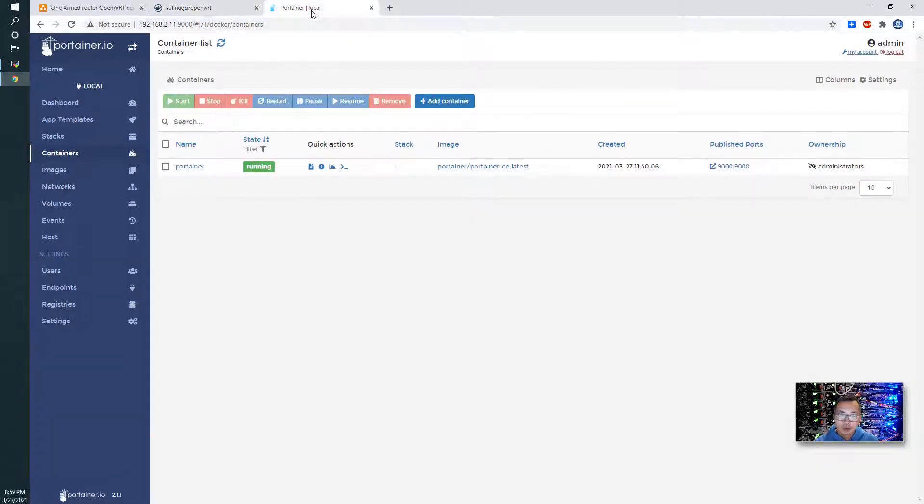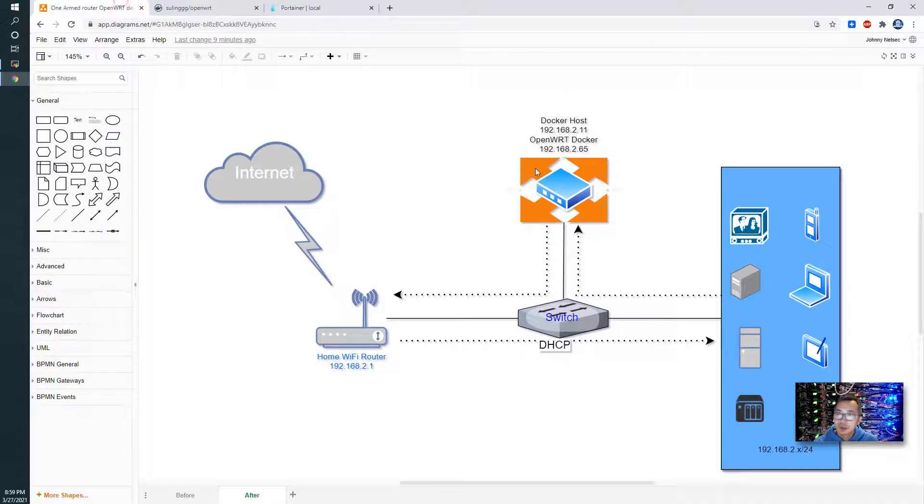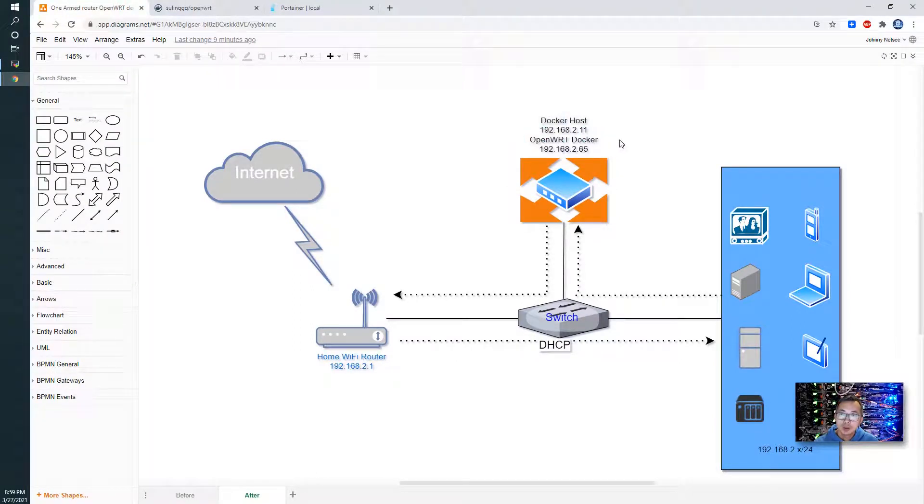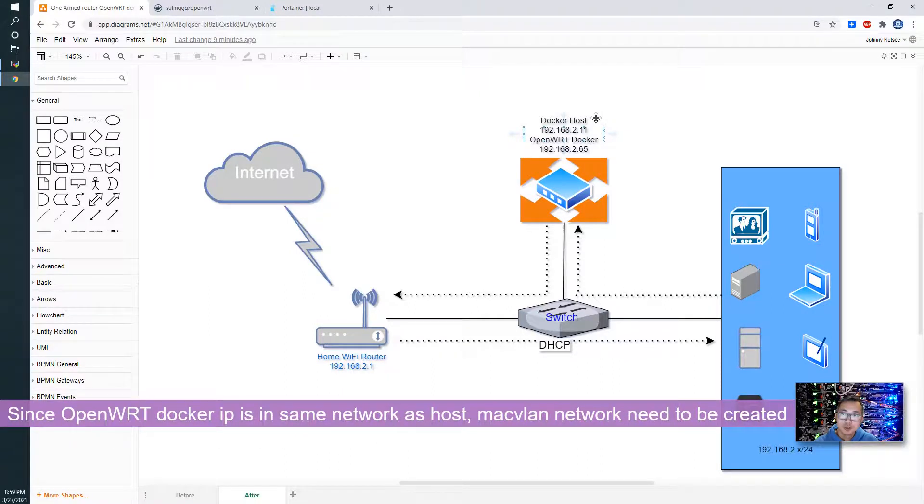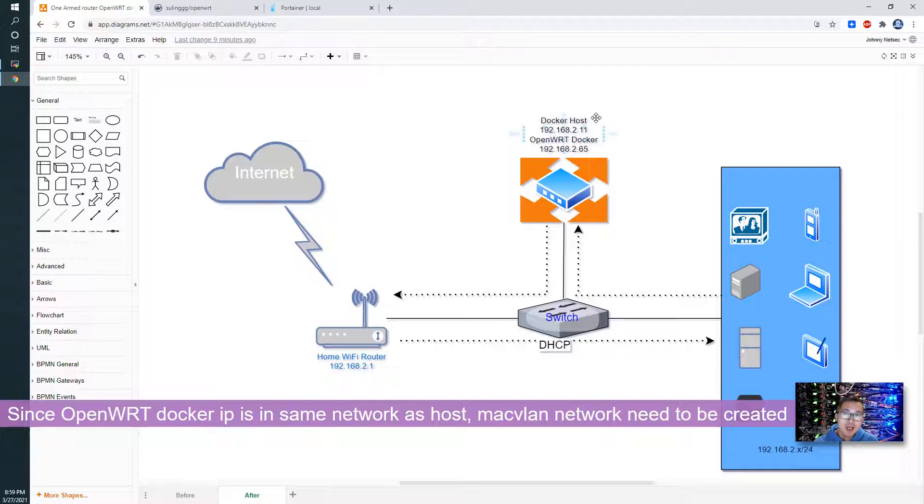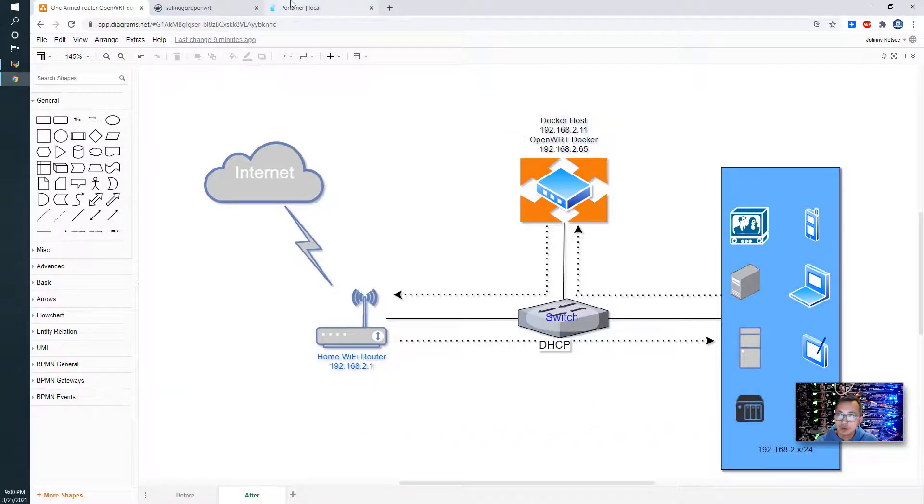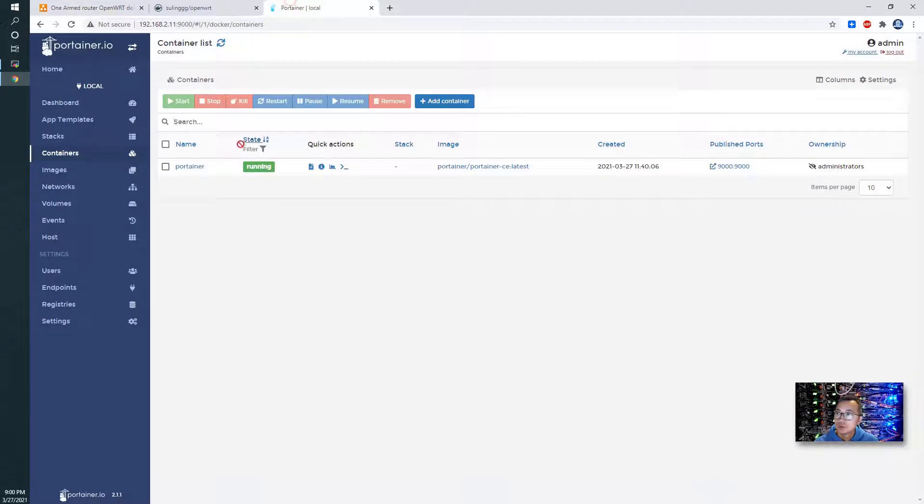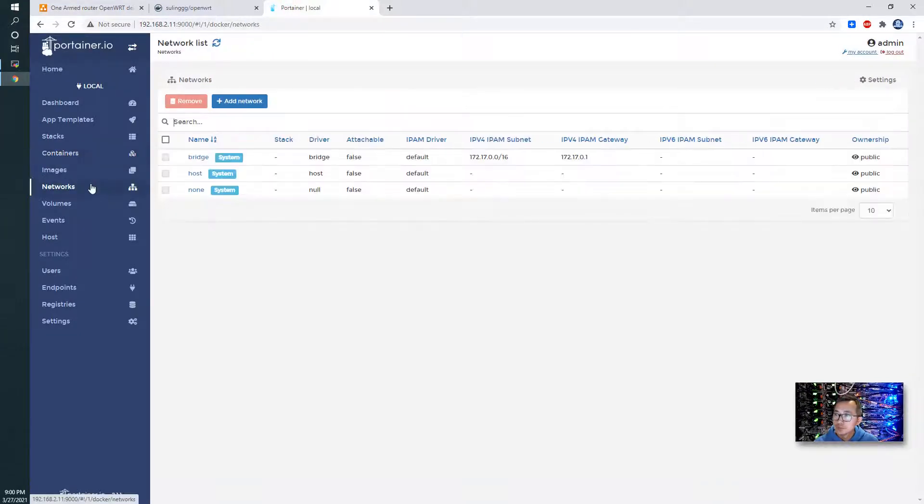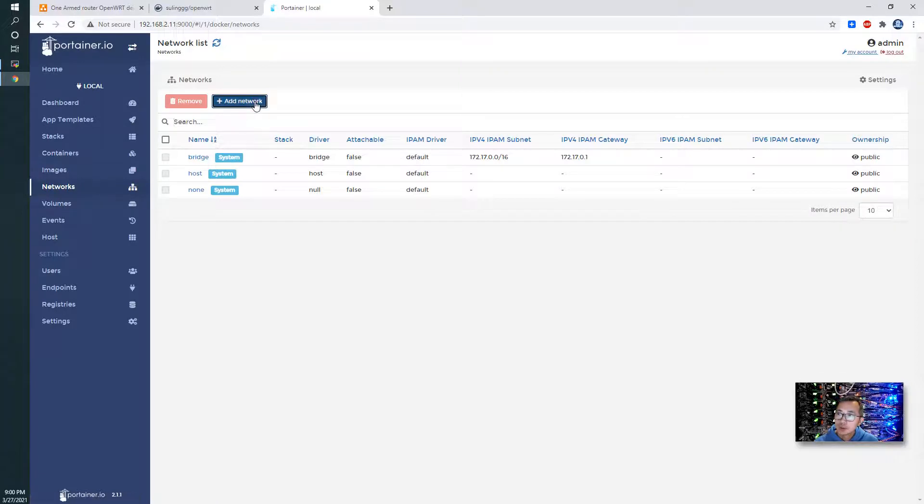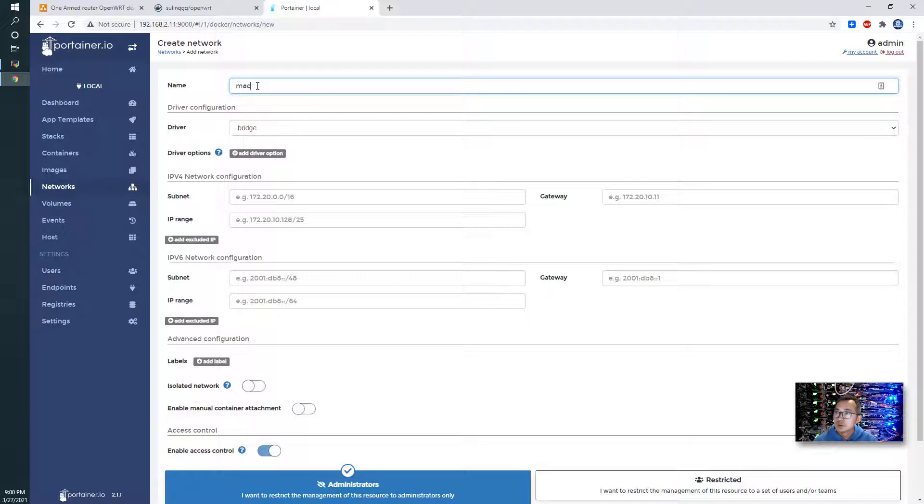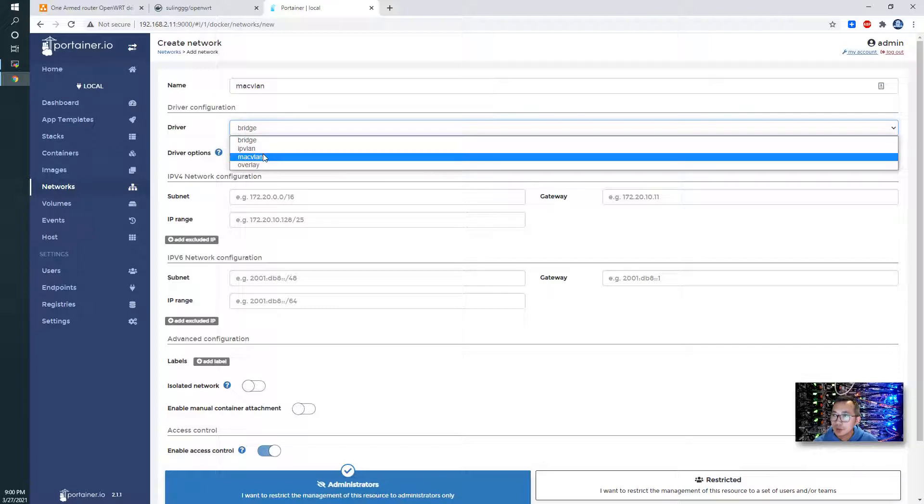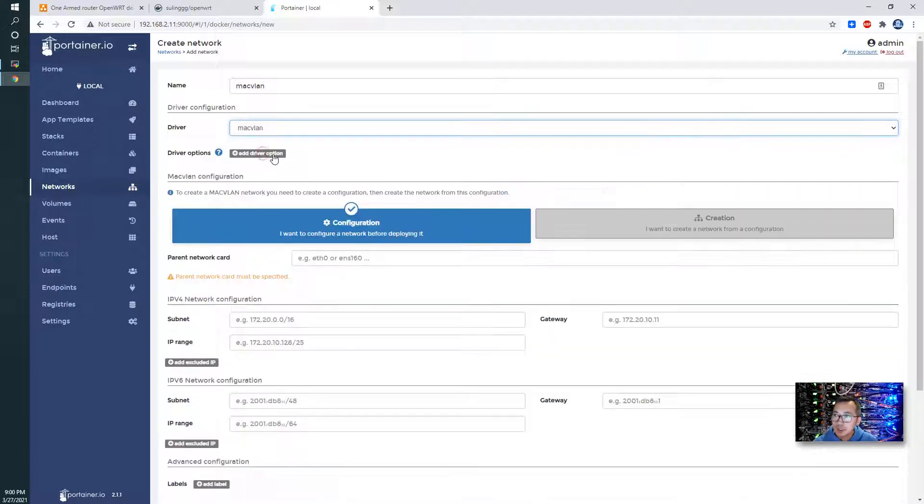Since we are using 192.168.2 IP for our network which is the same network as our Docker host, we're going to use MacVLAN. This network we have to create first.